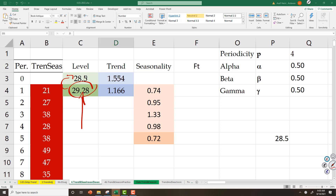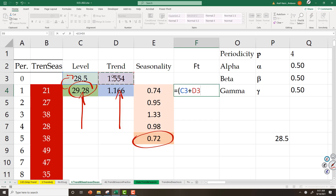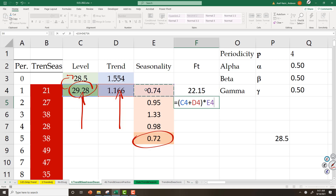And I have trend for period 1. All I need is to forecast seasonality for period 5. My forecast for the next period is level plus trend, multiplied by seasonality of this period.